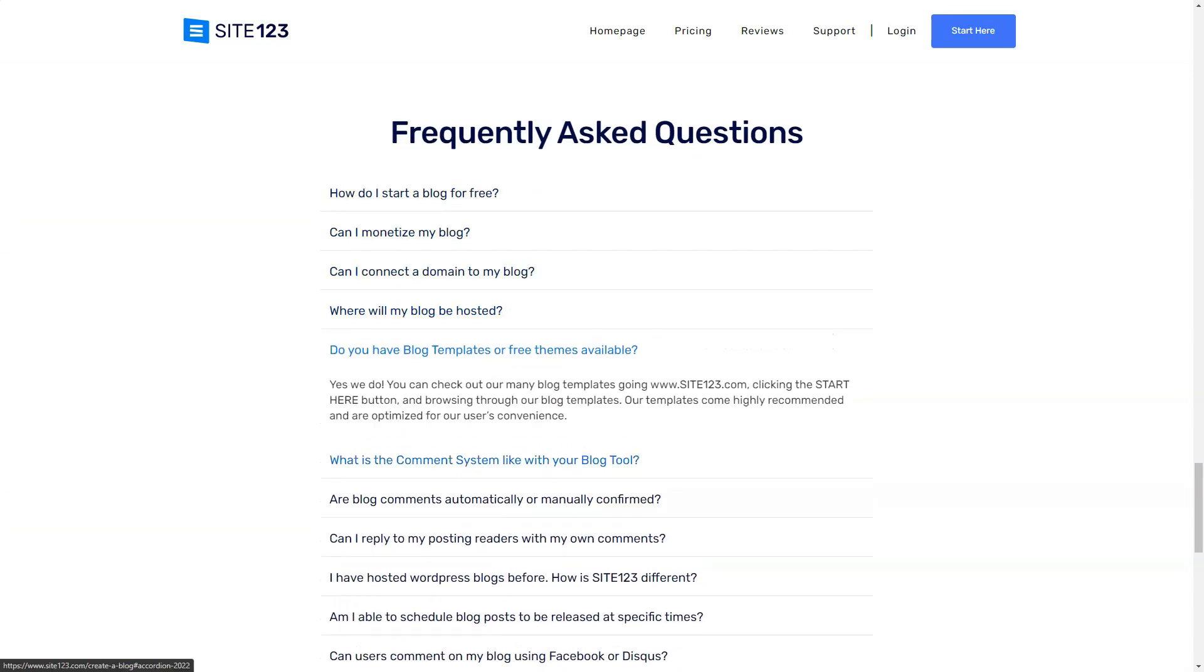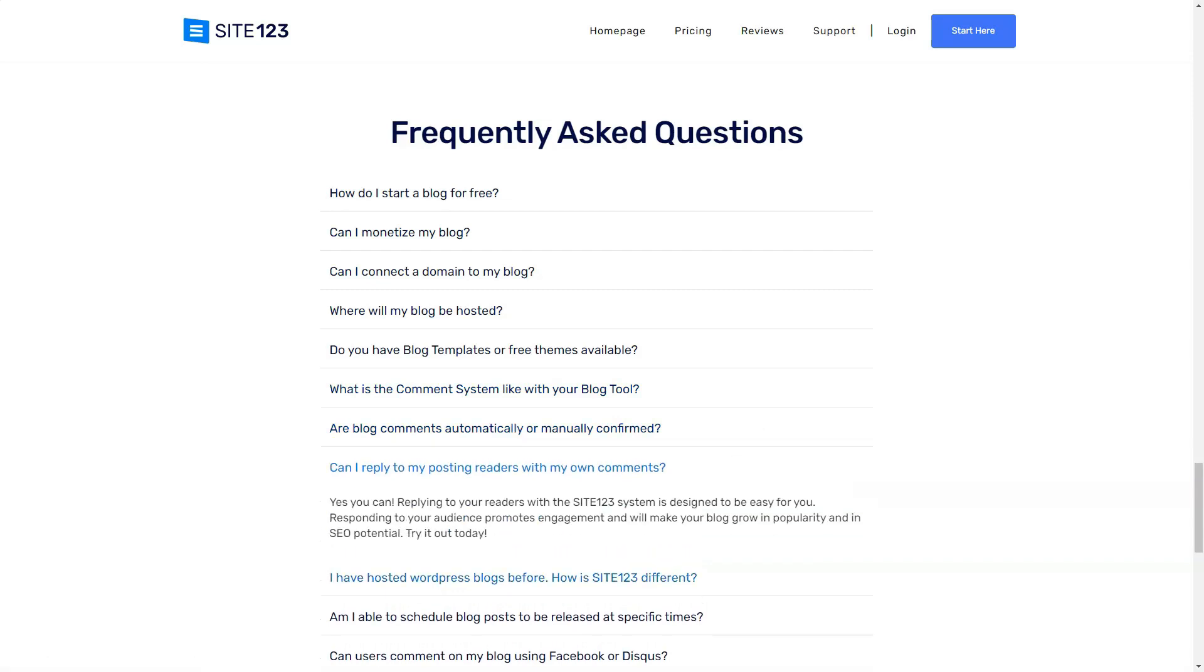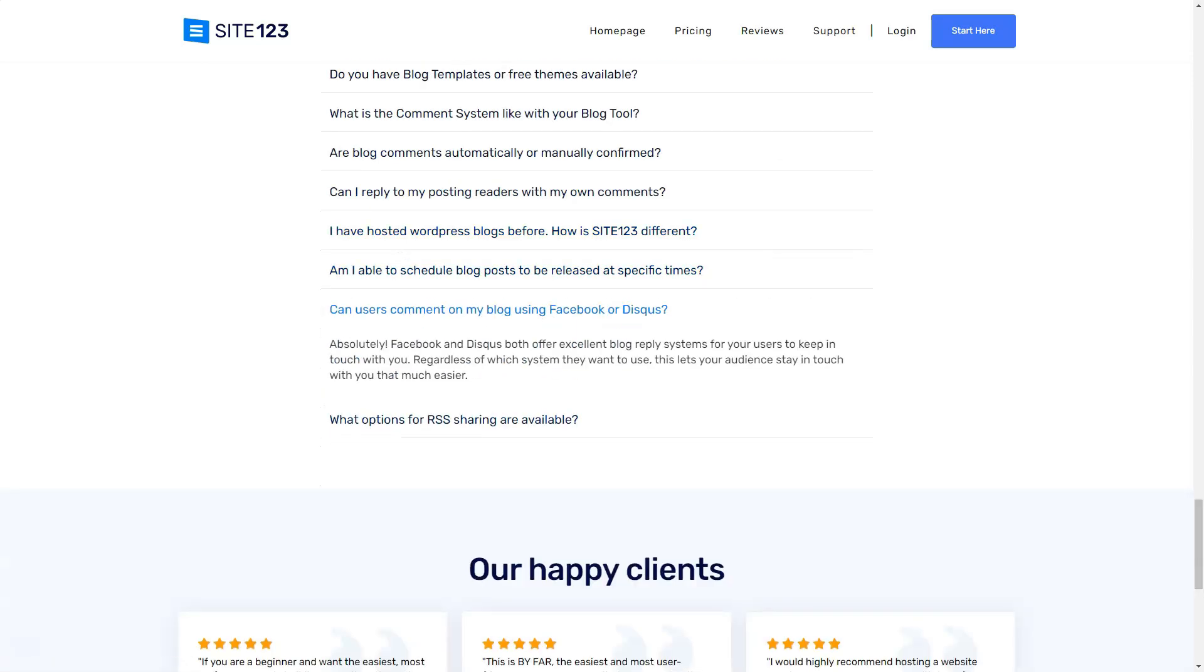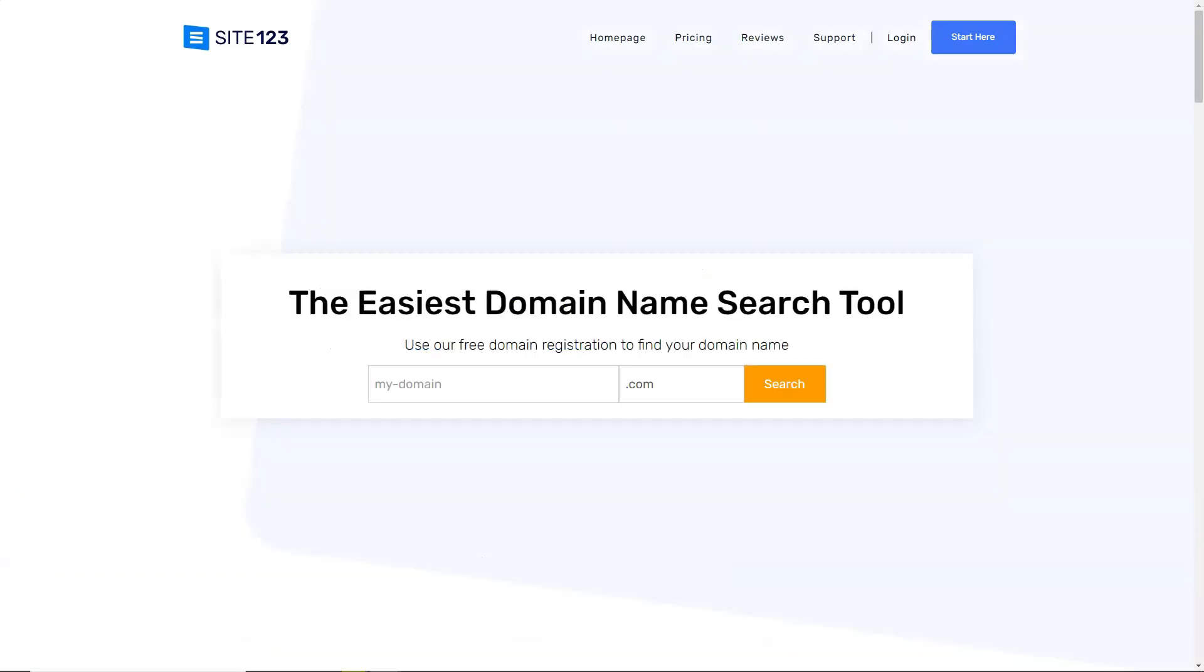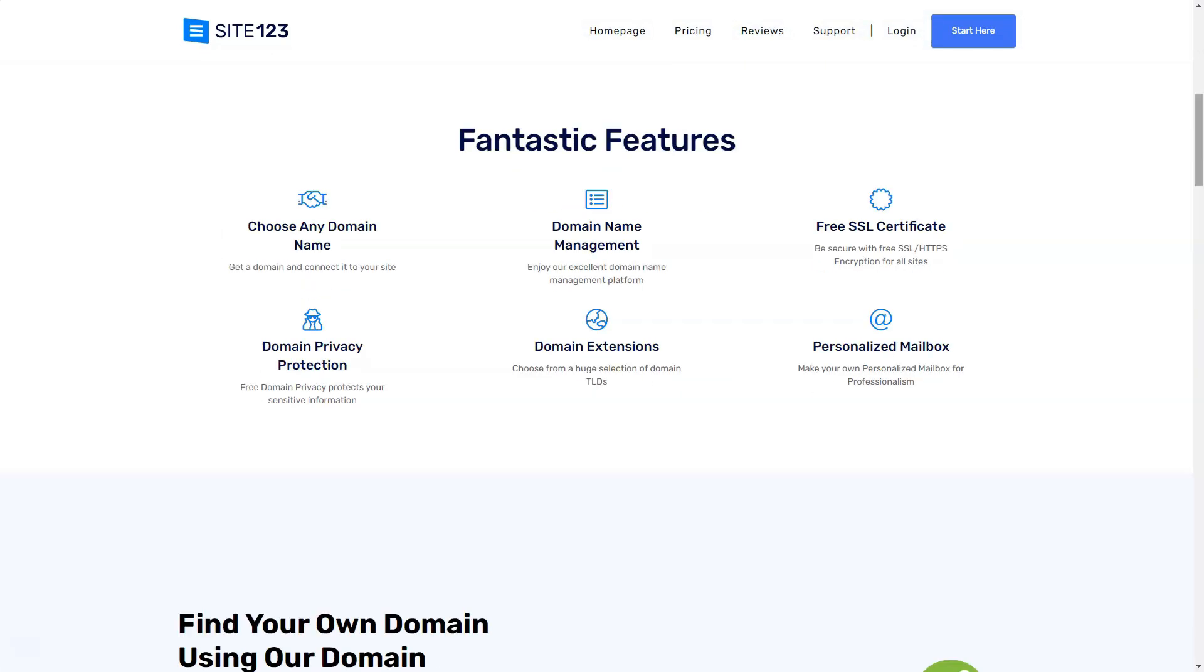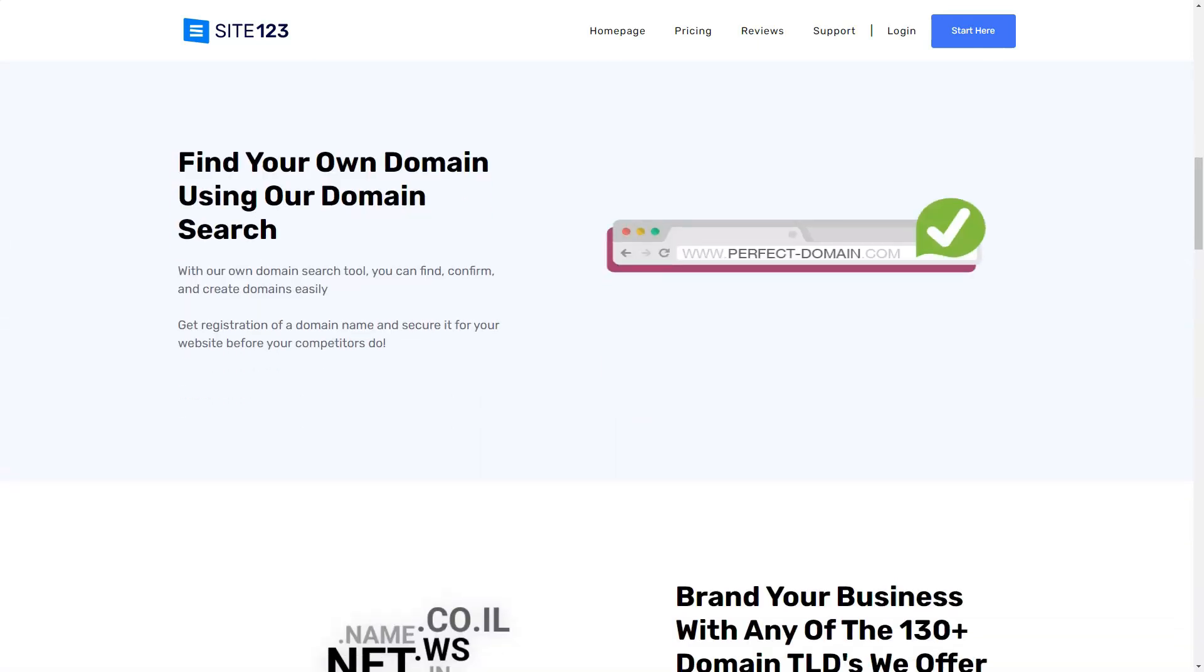The e-commerce section was a breeze. Organizing products, setting up payment gateways like PayPal and Stripe, it felt almost too easy. And for those wary of commitments, Site-123's 14-day money-back guarantee is a comforting safety net.